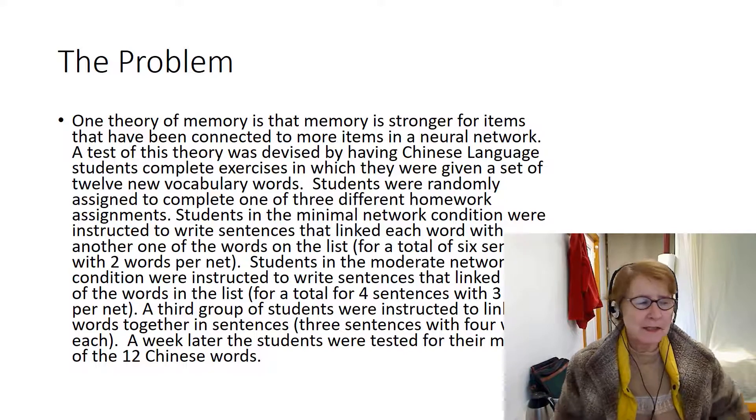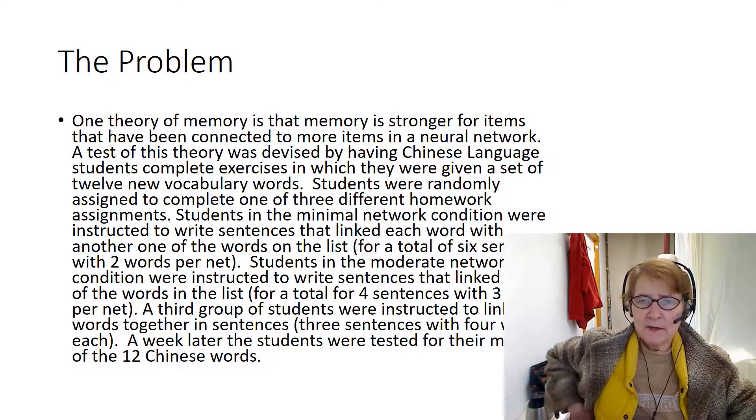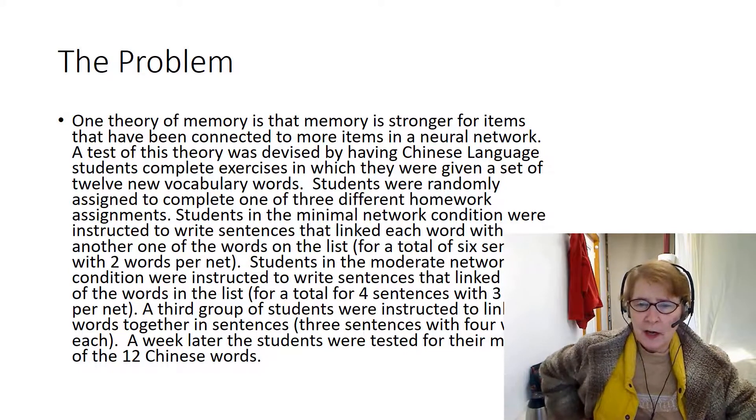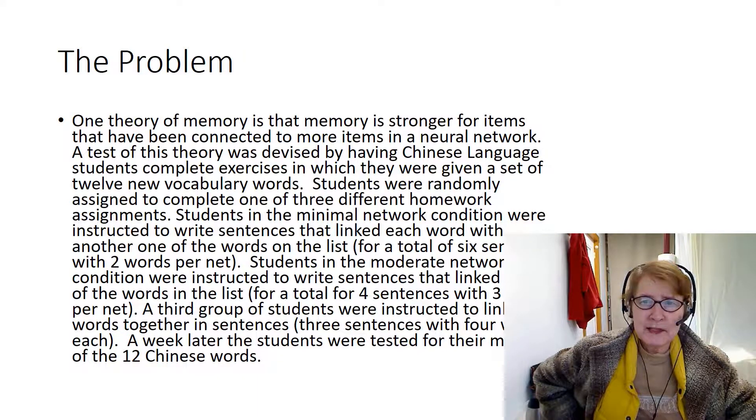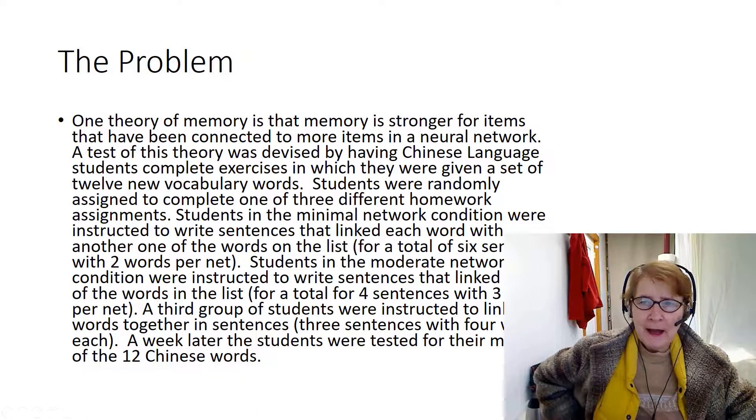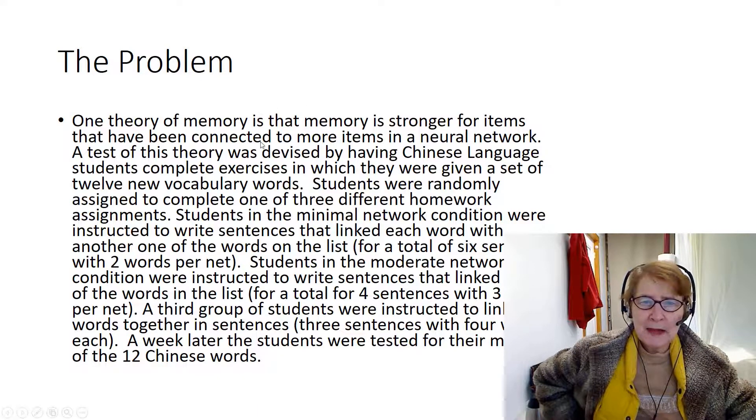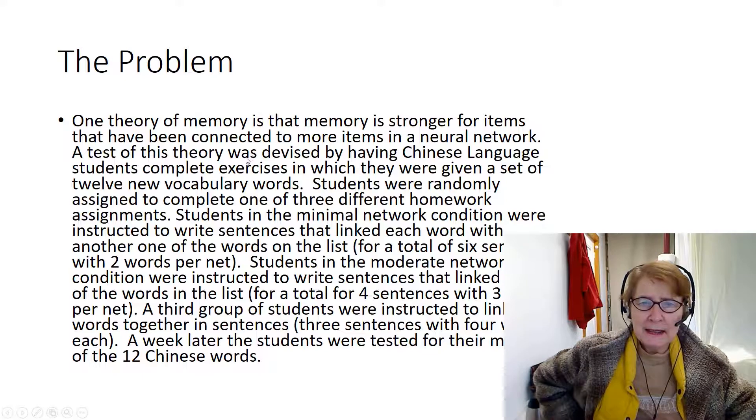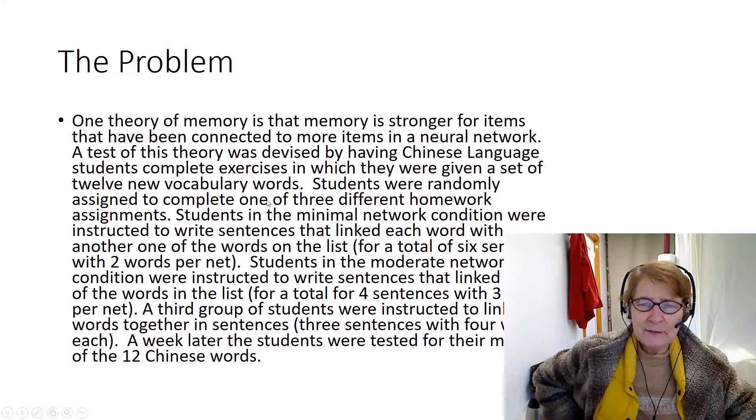Here's the problem. It's the same problem that I used in previous videos for between subjects designs. It's a memory problem and the independent variable is the different networks.